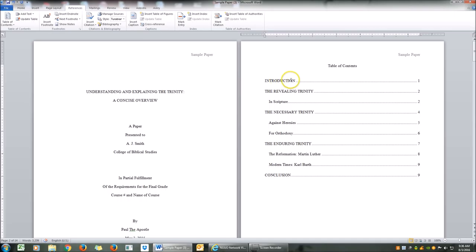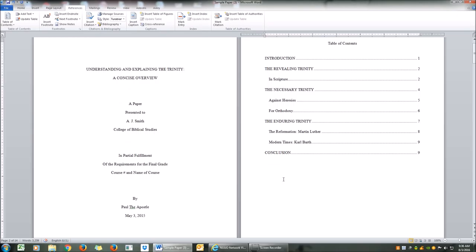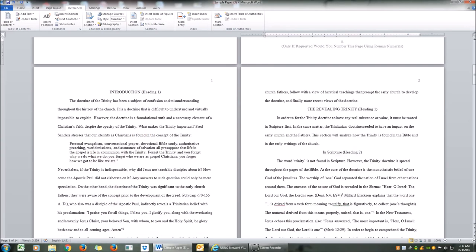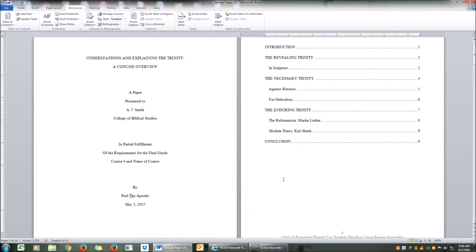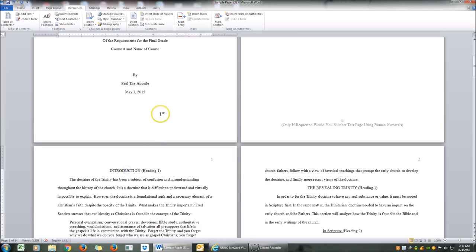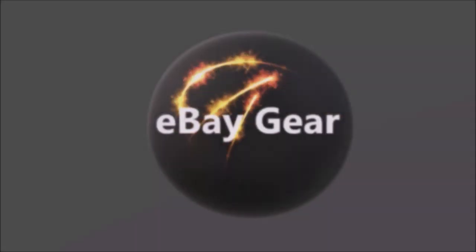We have a beautiful table of contents. The pagination is appropriate and the setup is appropriate. Remember to always program your headings before inserting your table of contents. You guys have a good day — thank you!